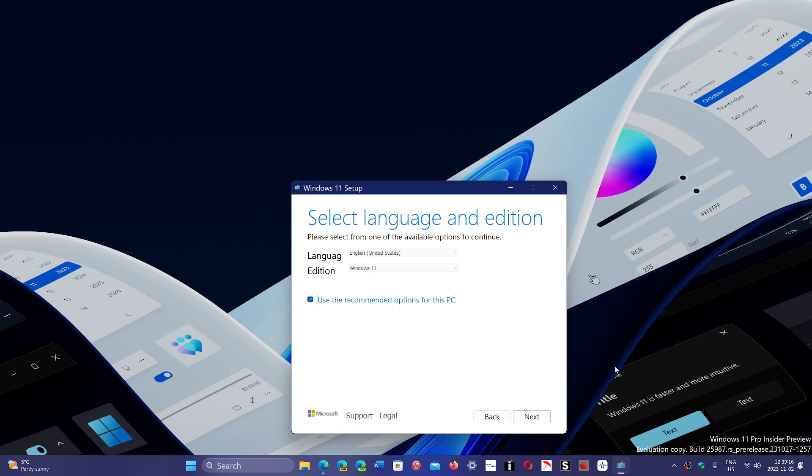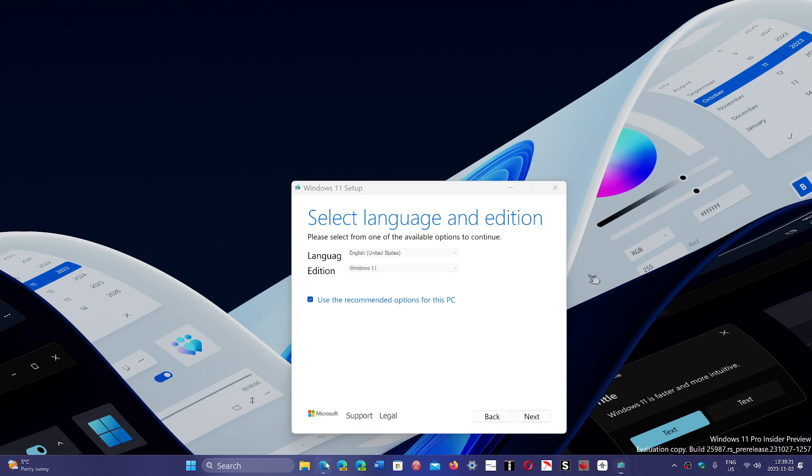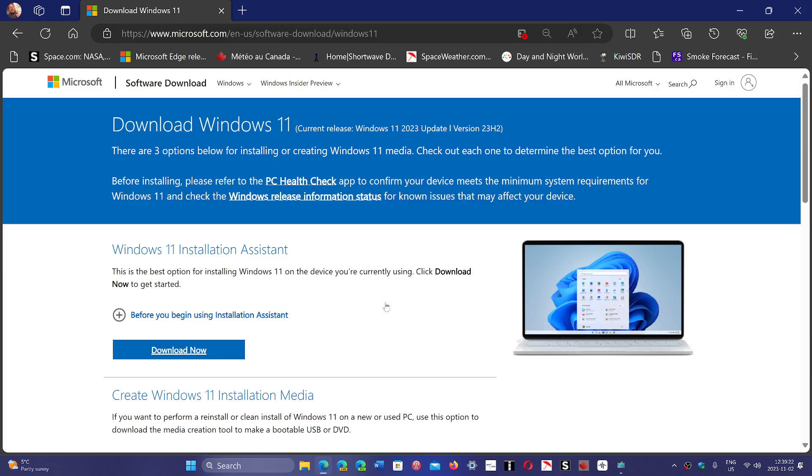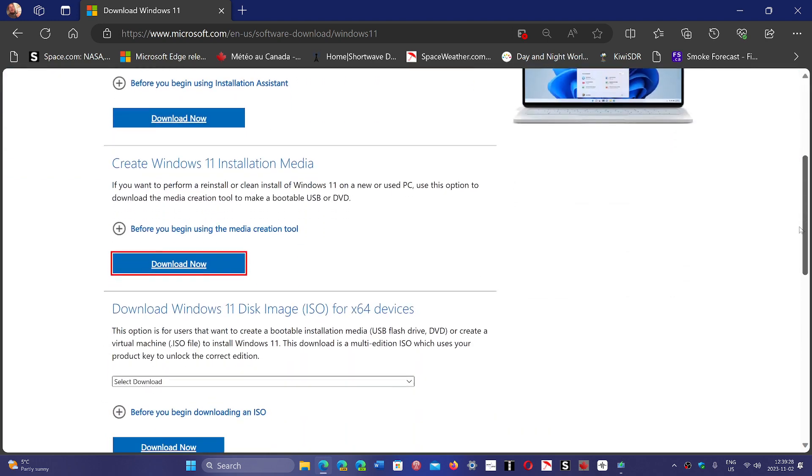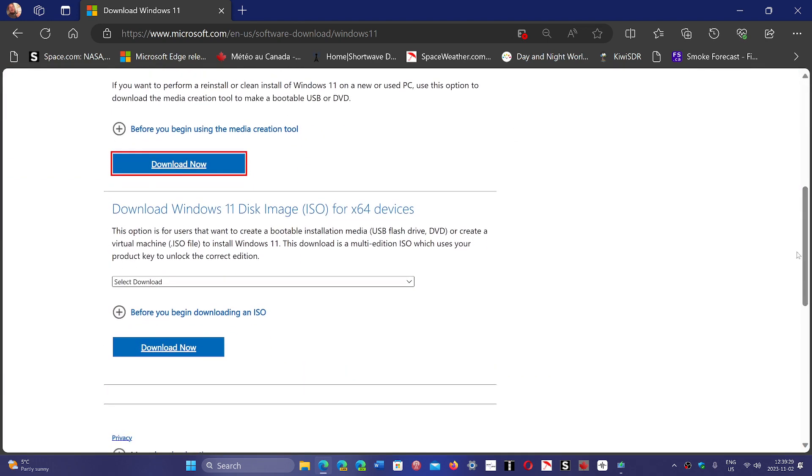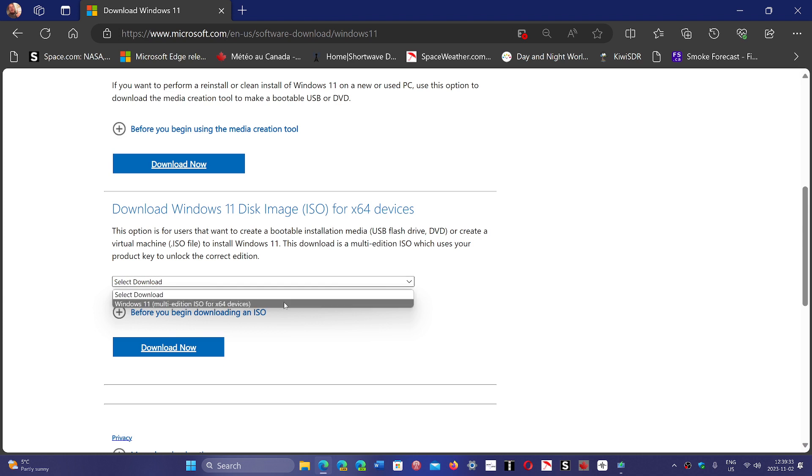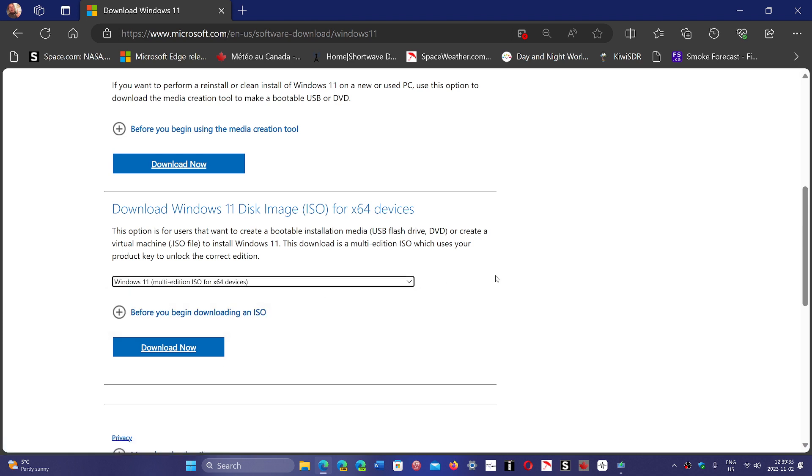Always something has to be bizarre. Basically, if you want to have Windows 11 23H2, the only way, and this is what I used, is to use the disk image option at the bottom of the page here.